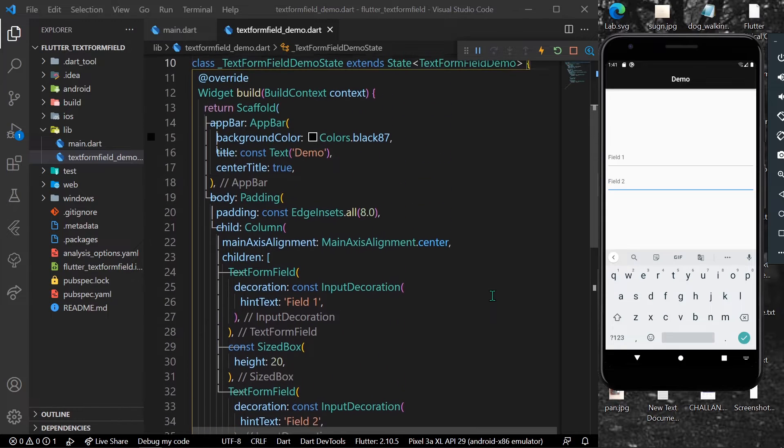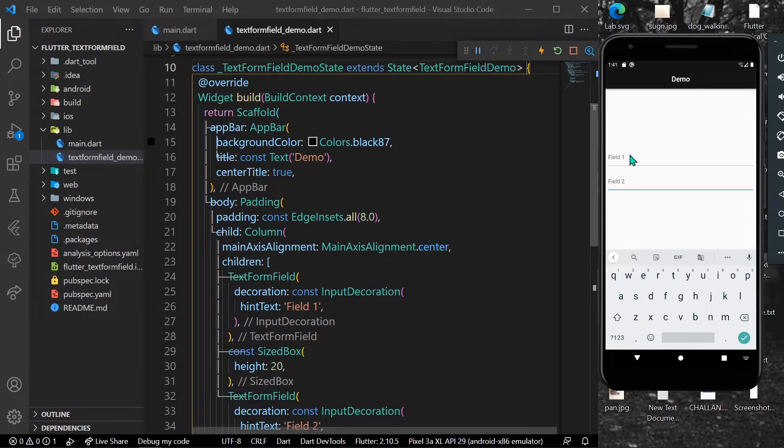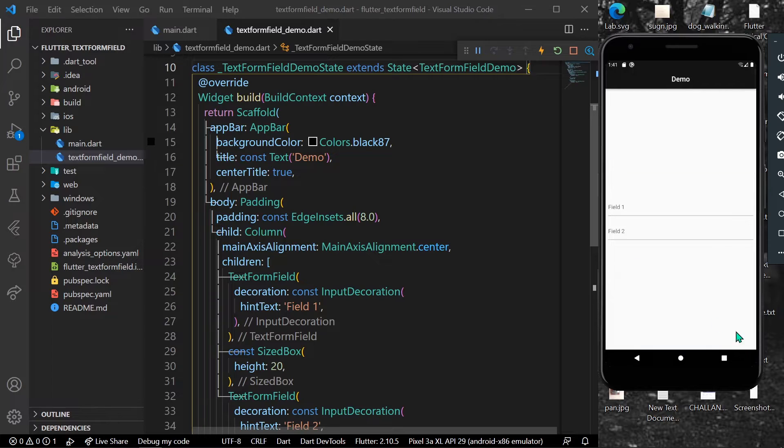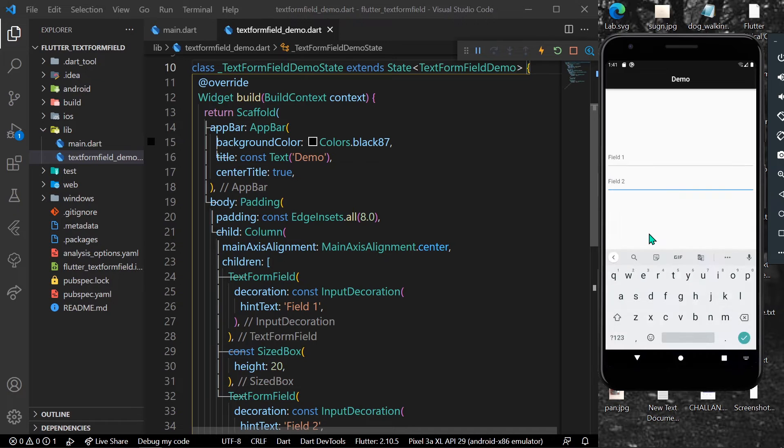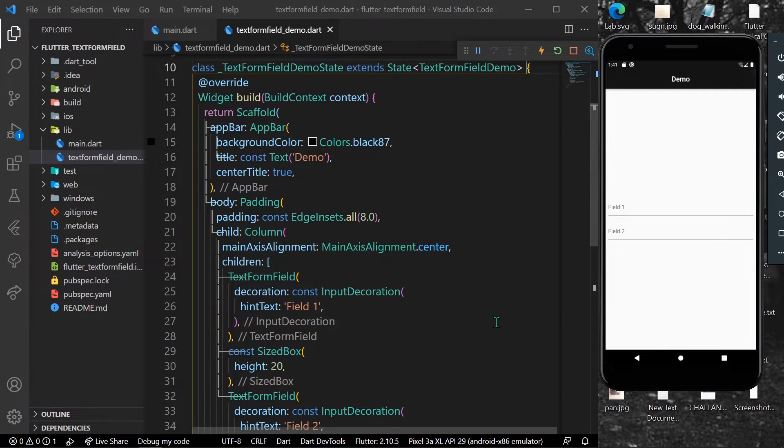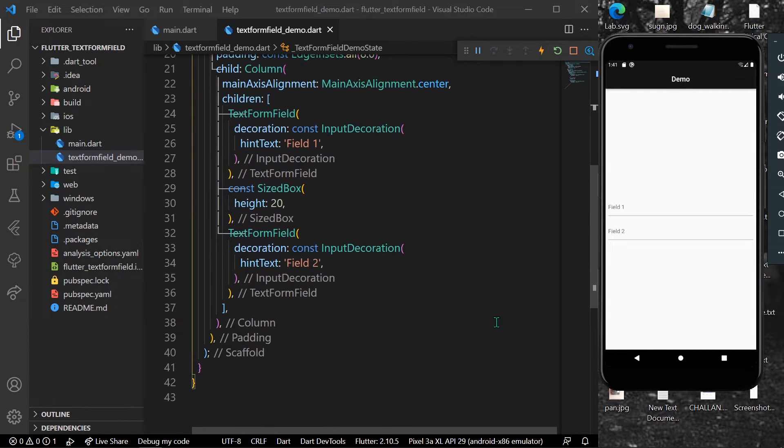in our app. Now what happens is if the user clicks OK, the keyboard gets dismissed and we have to manually click on field 2 to open the keyboard again.